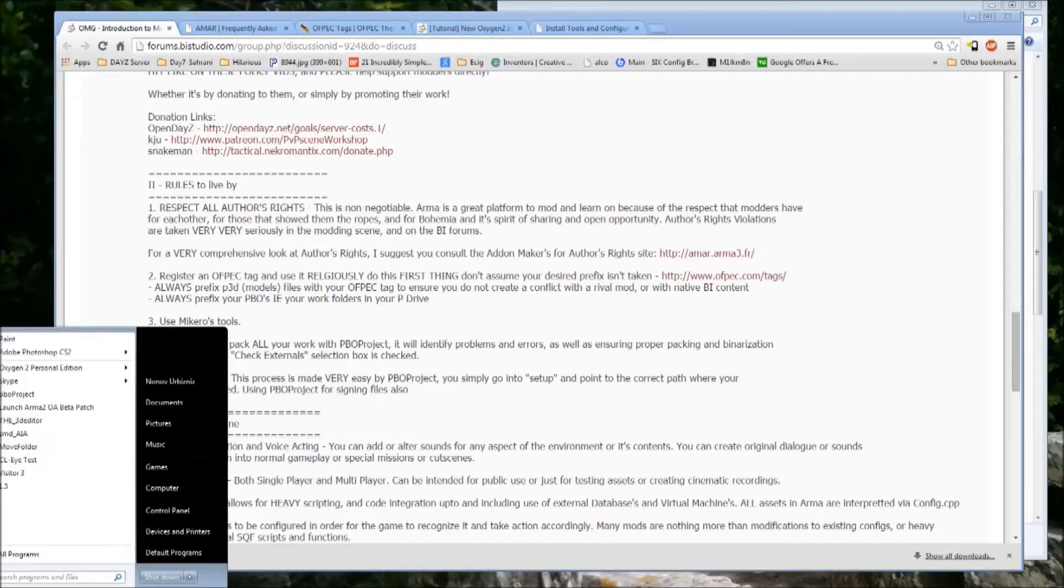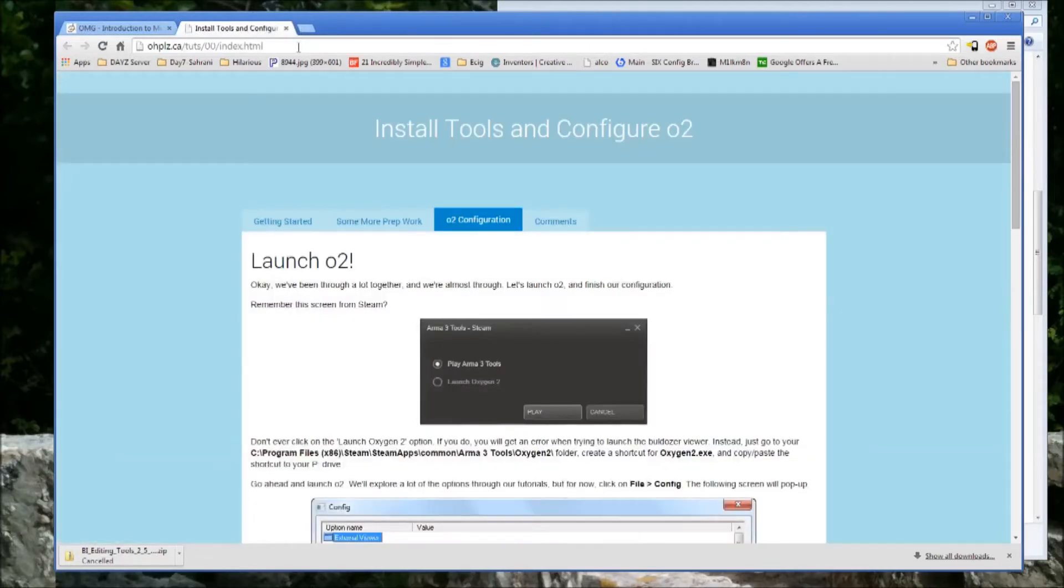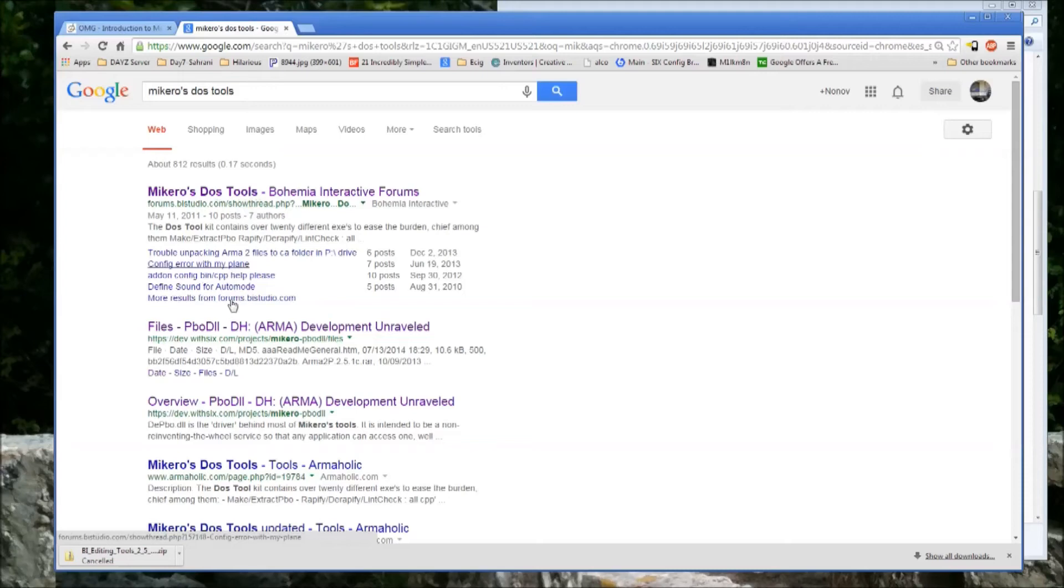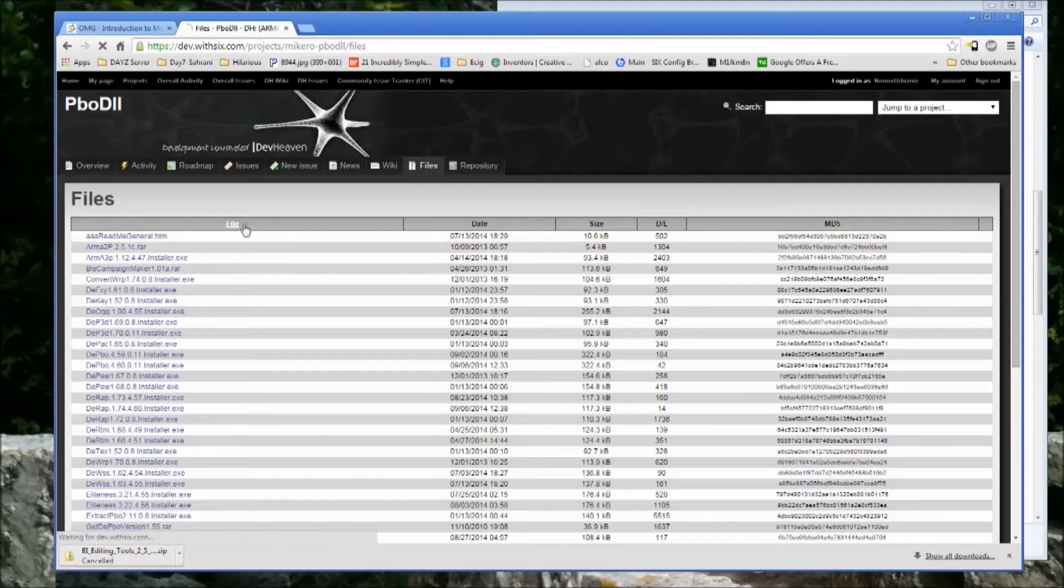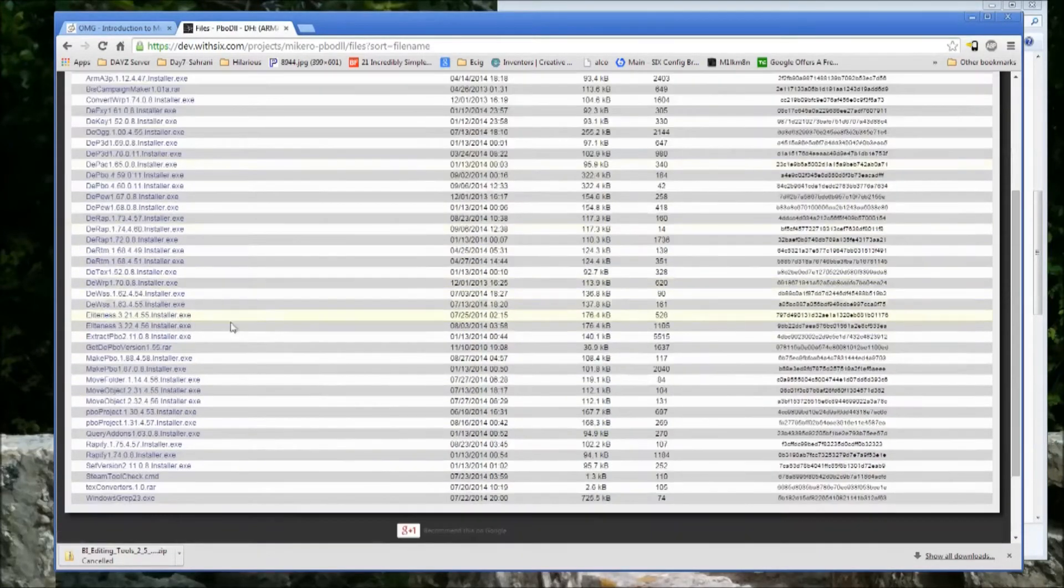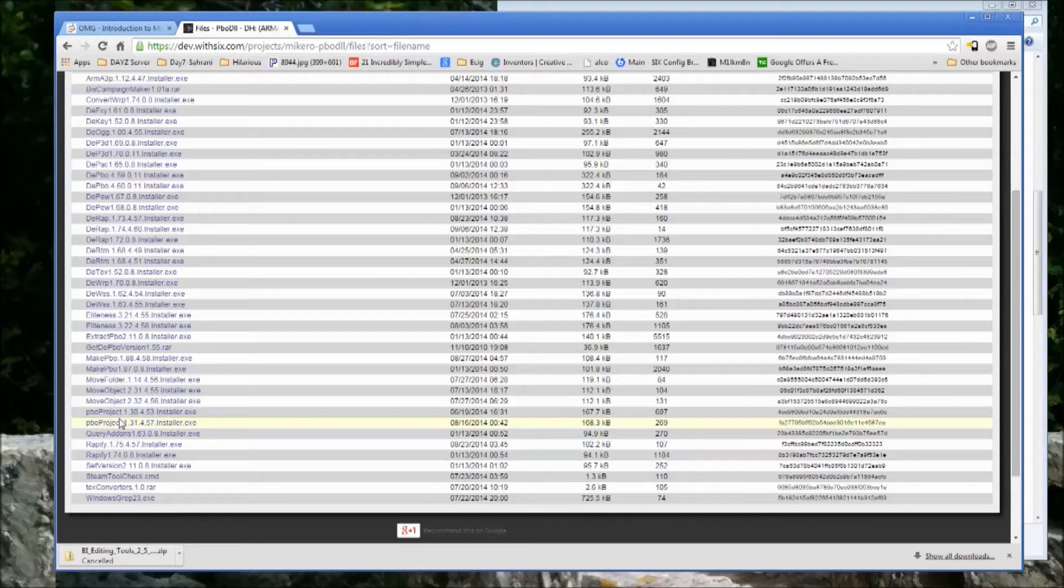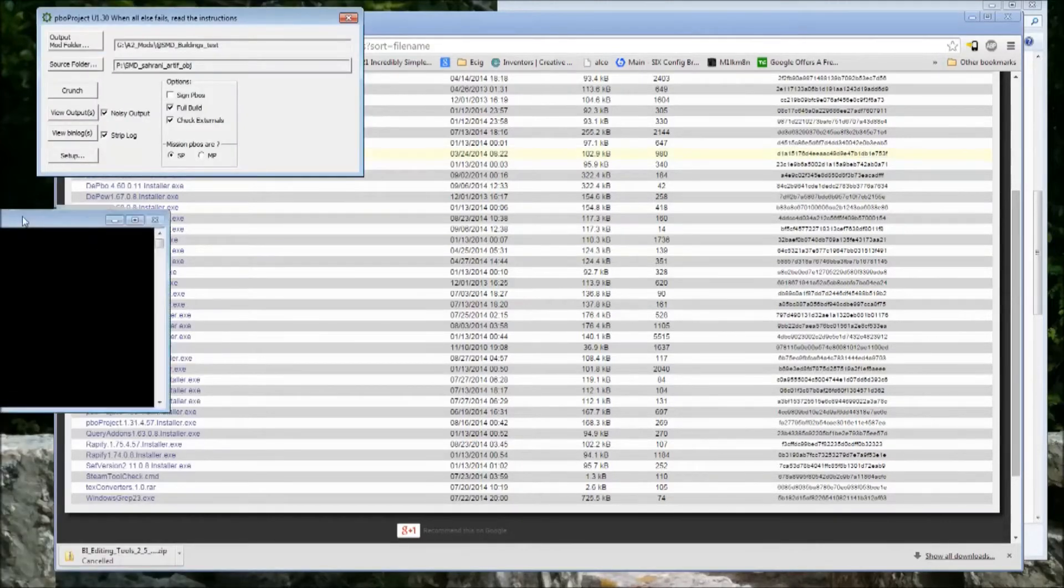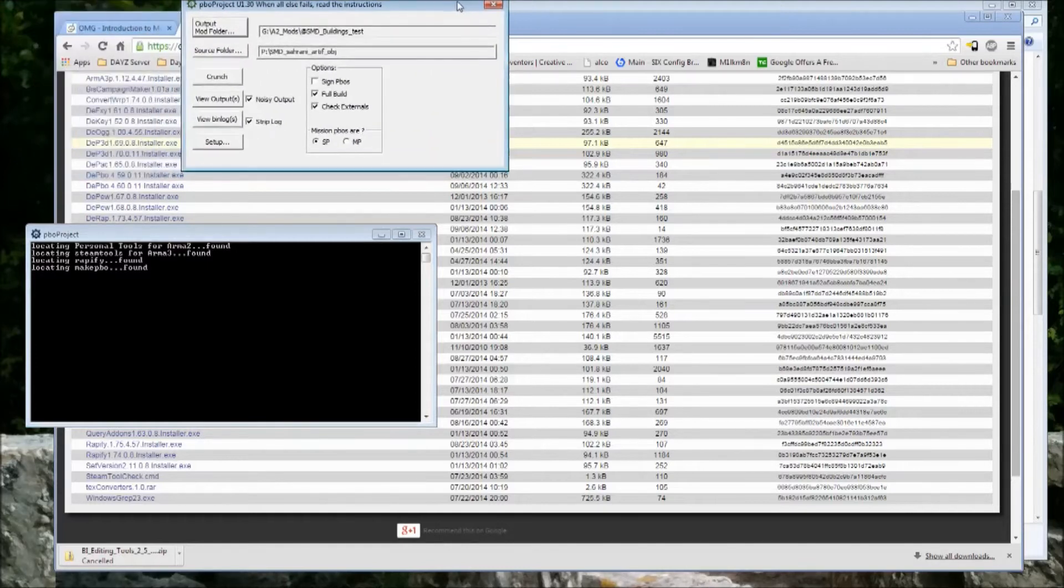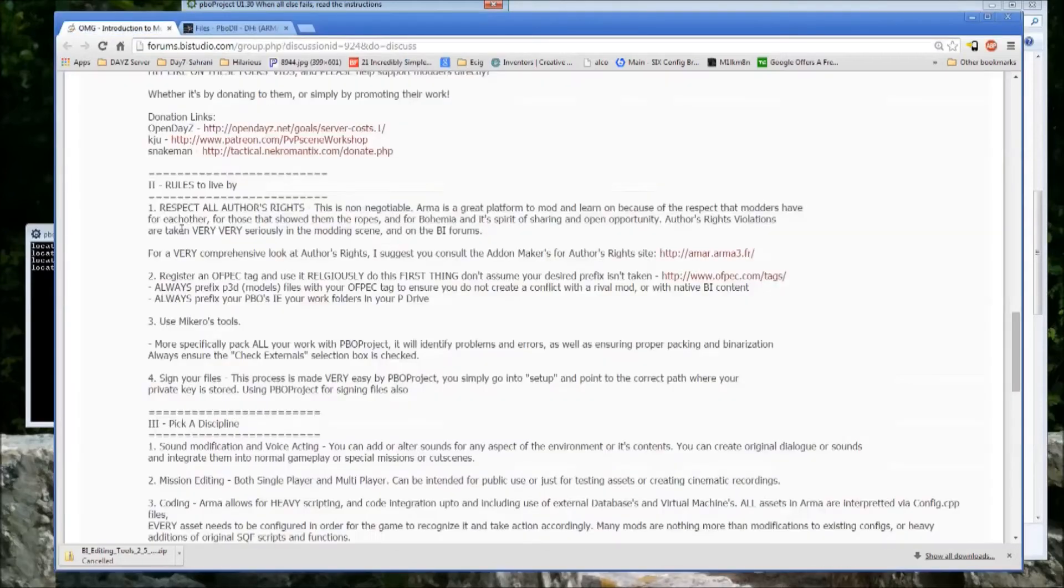But then there are, Mikero has some other tools as well, which are equally phenomenal. So let's go again to there, and I feel like I'm going to Yahoo to type and search for Google. But when you get into all of his tools here, you have what is called PBO Project. And it's an all-in-one packing tool, which is what we've been using exclusively for Cerani for ages.